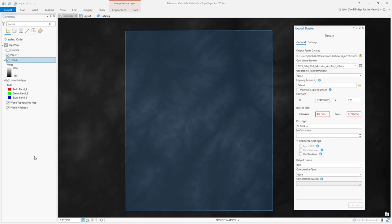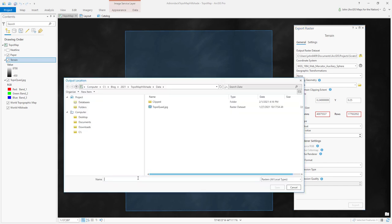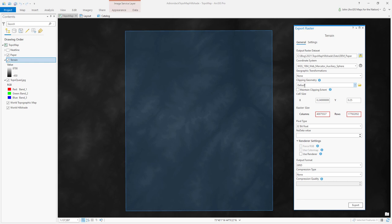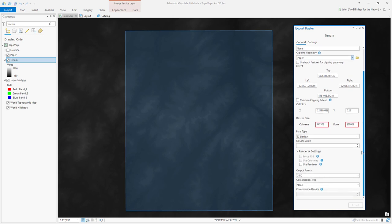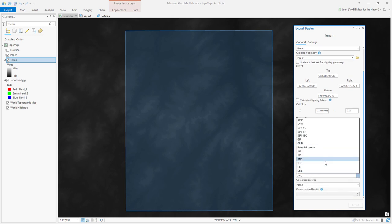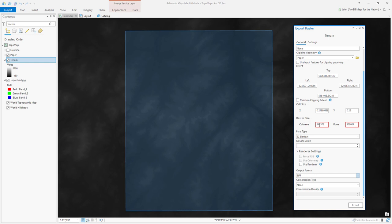By the way, another thing I didn't know I could do until Warren told me about it. I'll choose a destination and name my new image file. The clipping geometry is interesting — I'm going to set this to the extent of my paper layer. My output format I'd prefer to be a GeoTIFF. The limit of this service is 5,000 by 5,000 pixels, so I'm going to get everything I can and request 4,999 by 4,999 pixels, and save this to my machine.